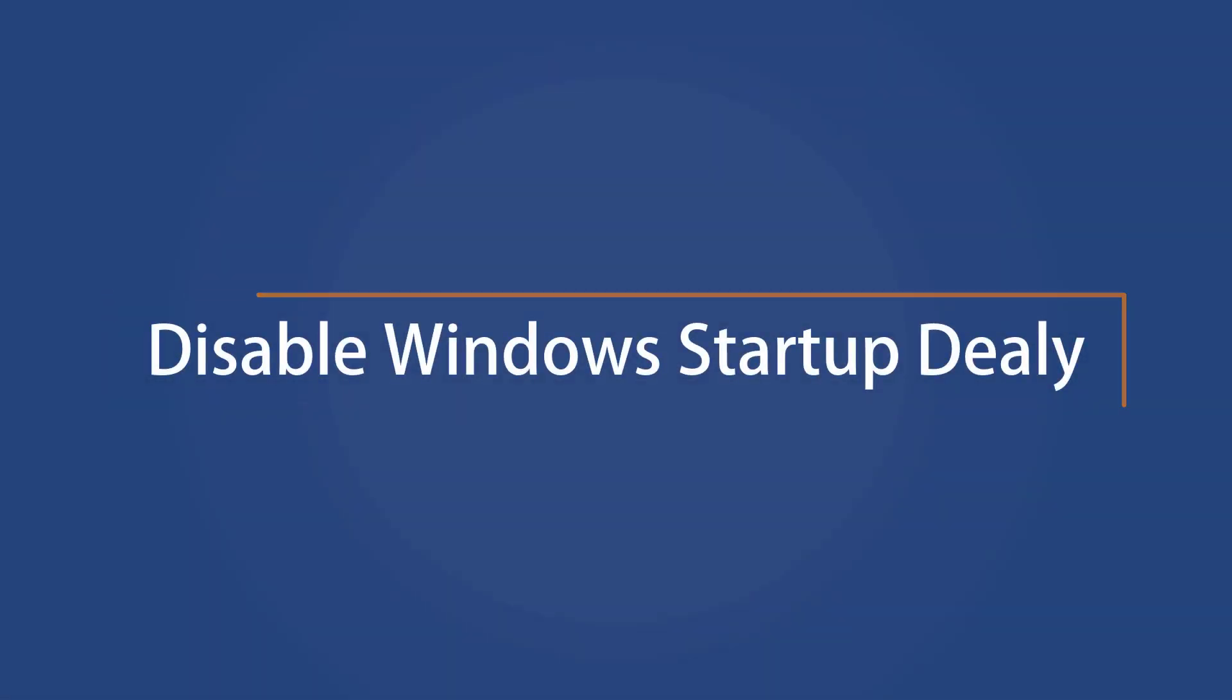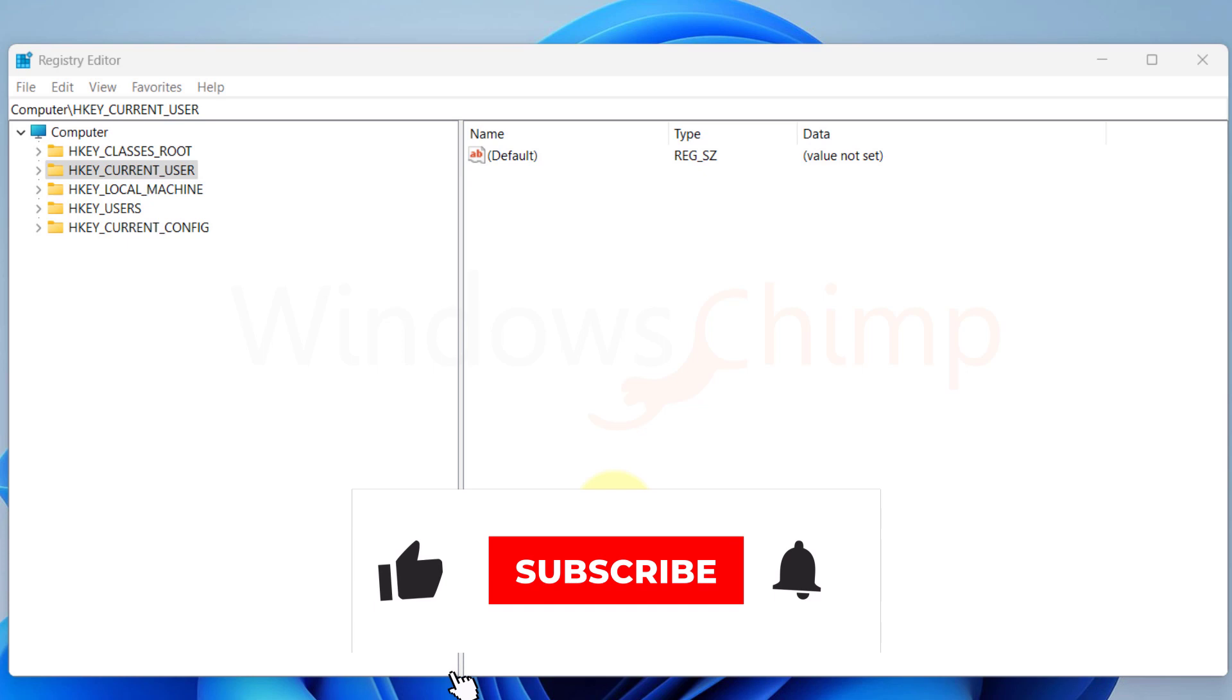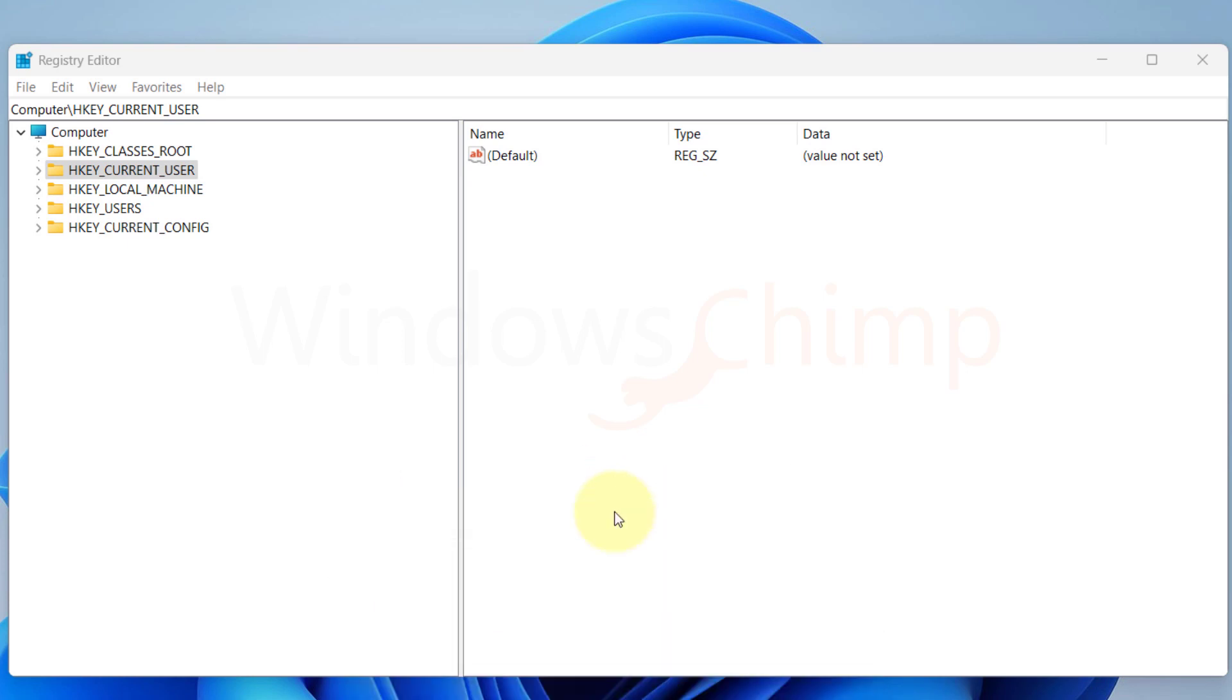Disable Windows Startup Delay. If you want your Windows to start faster, you can turn off the startup delay. By default, there is a slight delay when starting Windows so that users can press the F12 or Shift key to enter boot options. Windows also put a short delay in the boot so that your startup application could load. You can disable the startup delay for a quick boot.